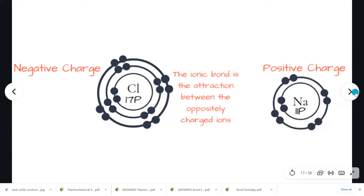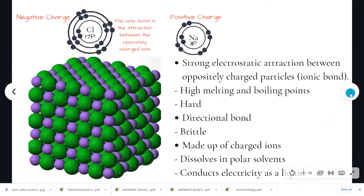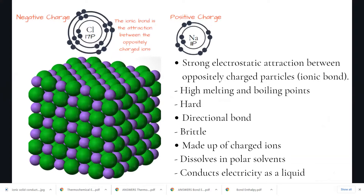The particles within ionic solids are ions, and these ions are held together by strong ionic bonds. The ionic bond is the electrostatic attraction between the oppositely charged ions. In an ionic solid, each cation is surrounded by anions in three directions, and each anion is surrounded by cations. The cation is the positively charged ion and the anion is the negatively charged ion.